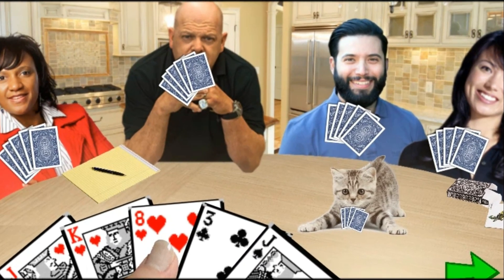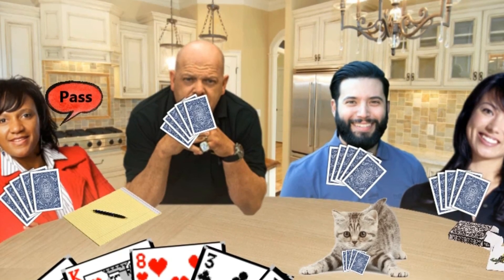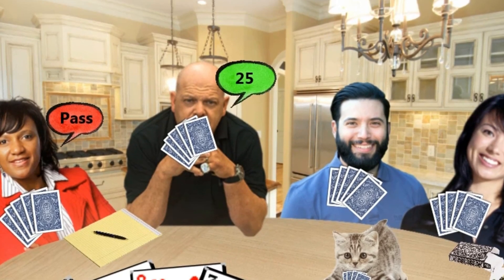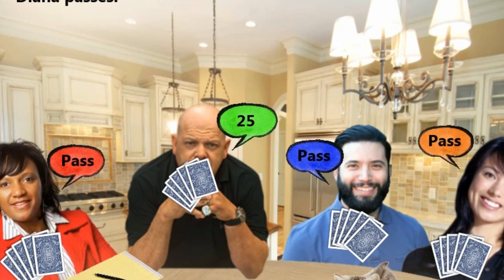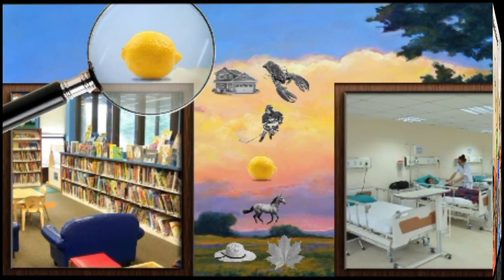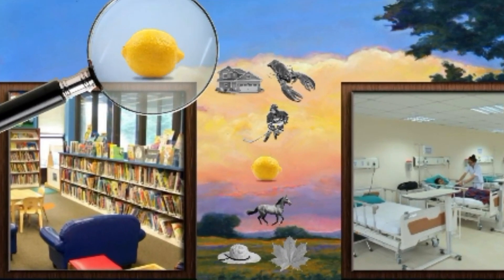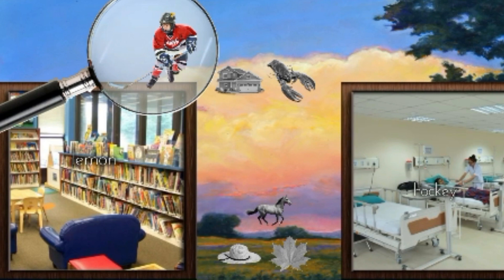A user versus AI card game, a click-and-drag educational game. Put things that start with L in the library, put things that start with H in the hospital. Lemon, hockey.